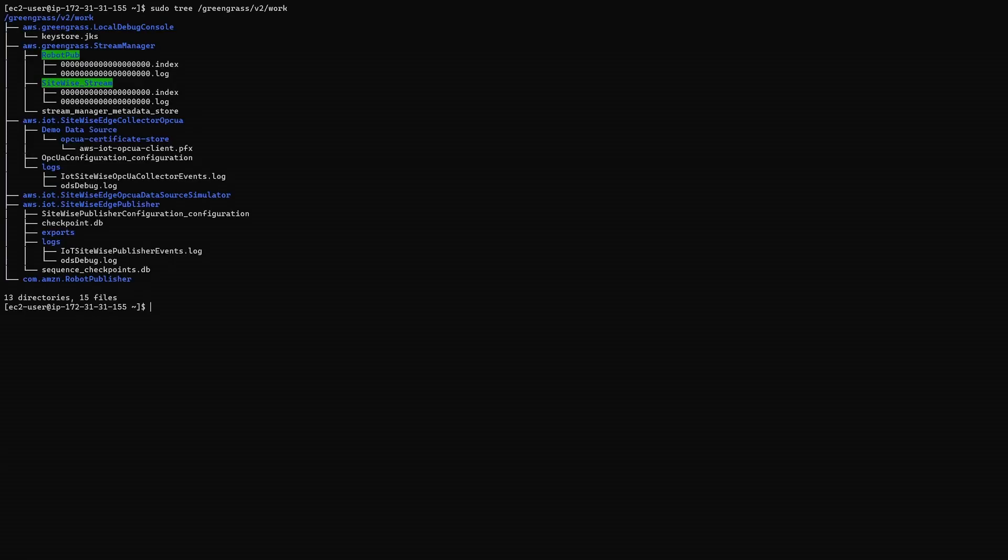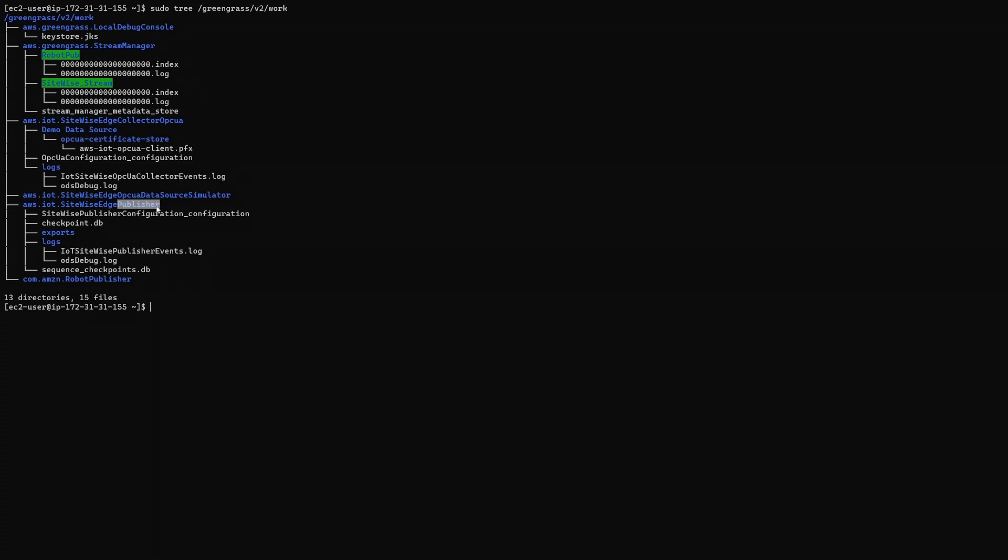I'm using tree to recursively list the files in the Greengrass v2 work directory. Here we can see the Greengrass components in our server. We're interested in the OPC UA events log file and in the Publisher events log file.